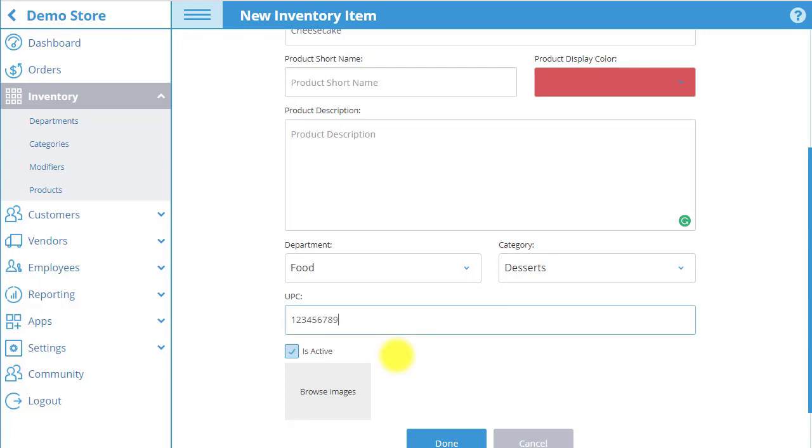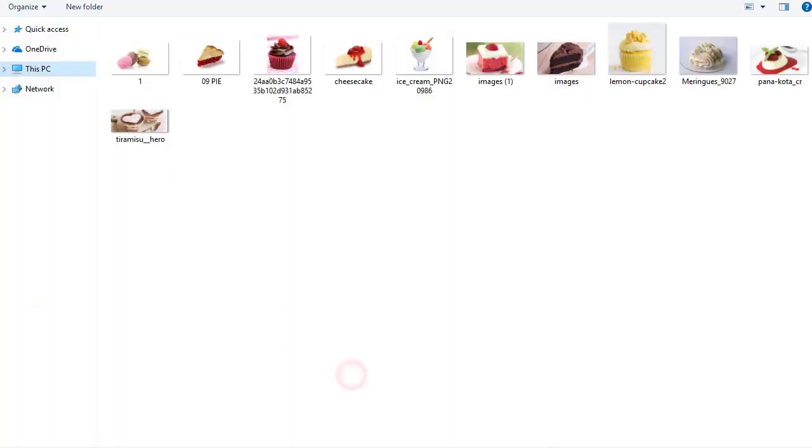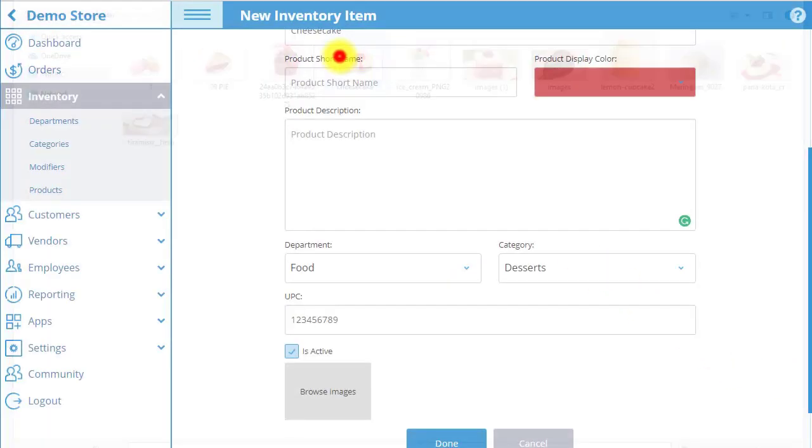You can also add a product image that will appear in the product box in POS. Choose browse images and then select the image from your files.